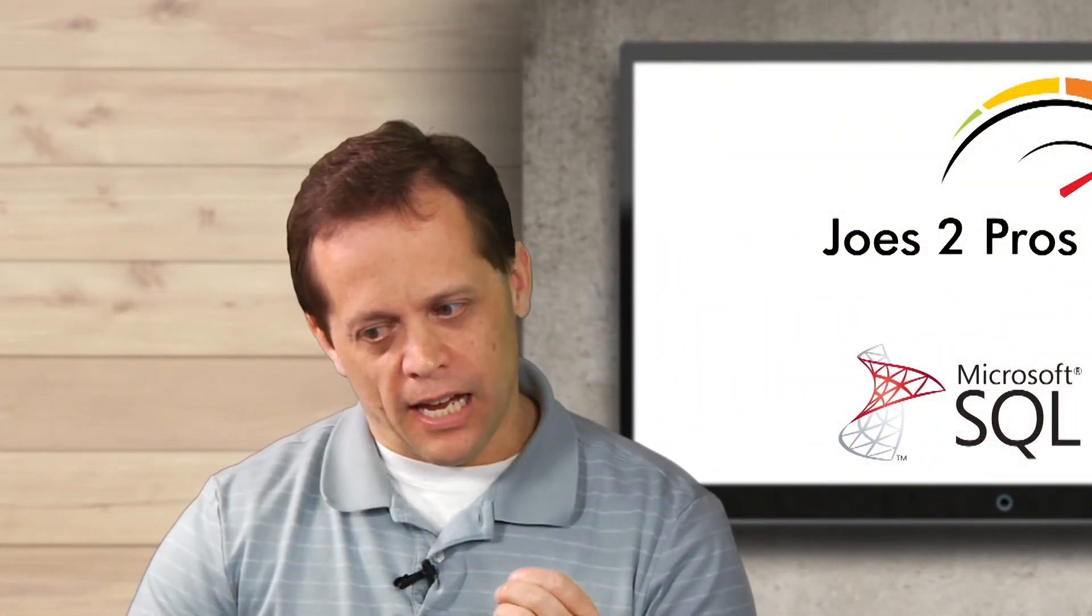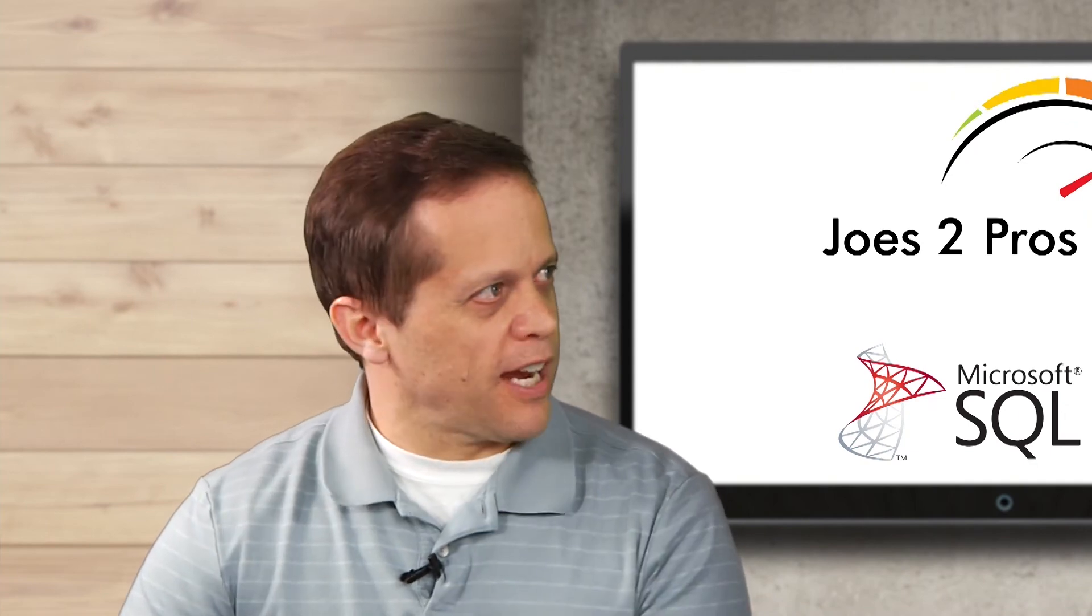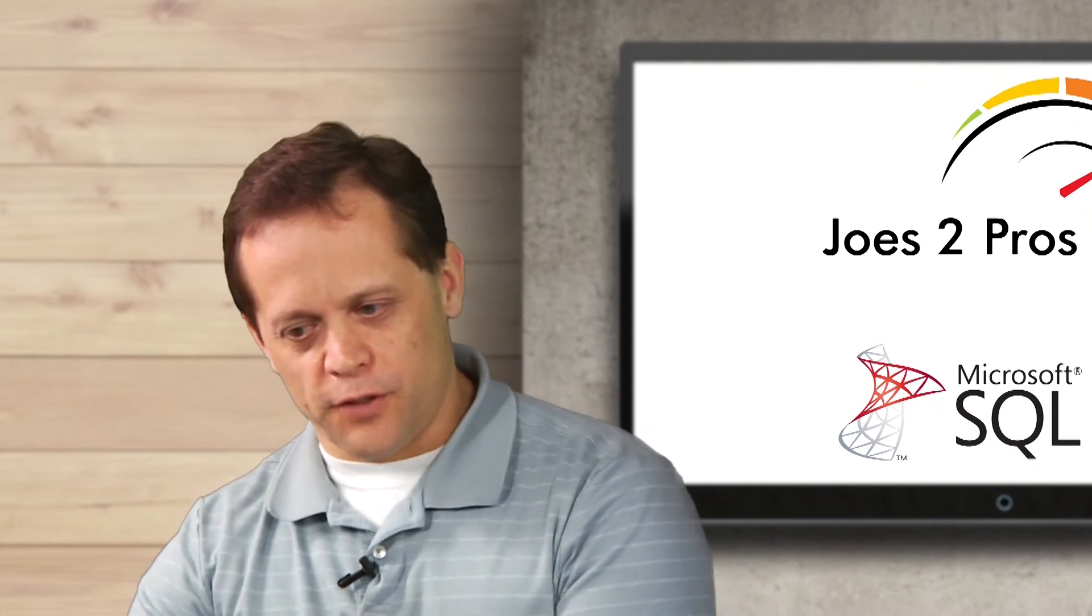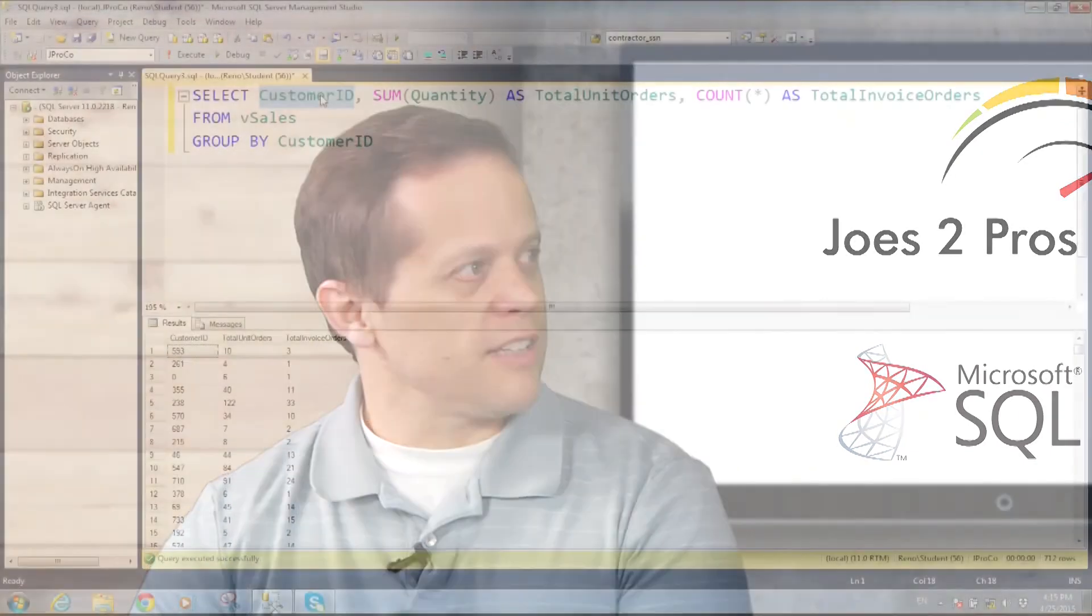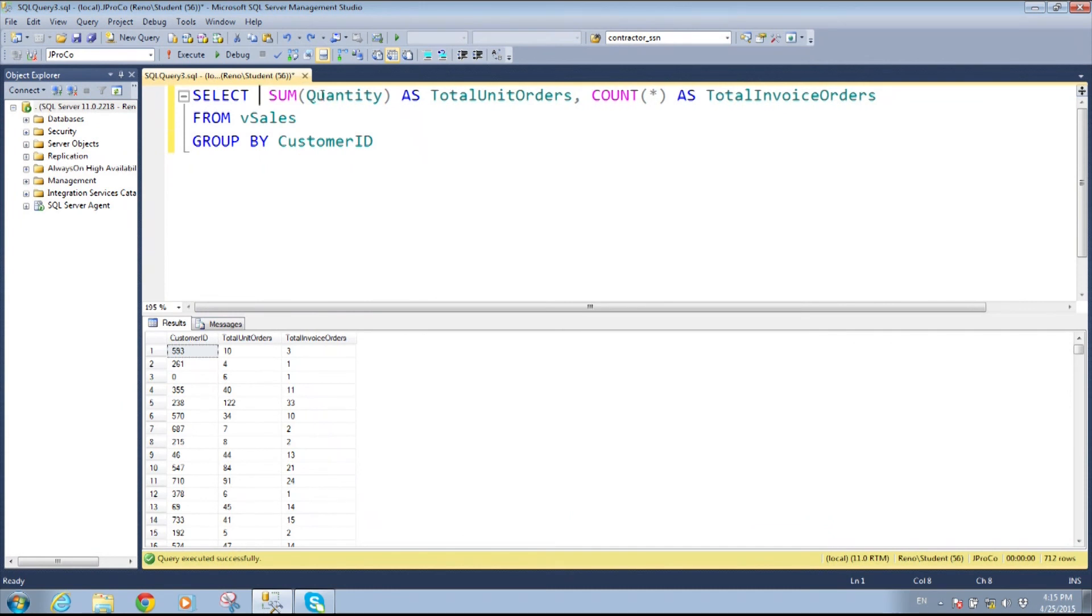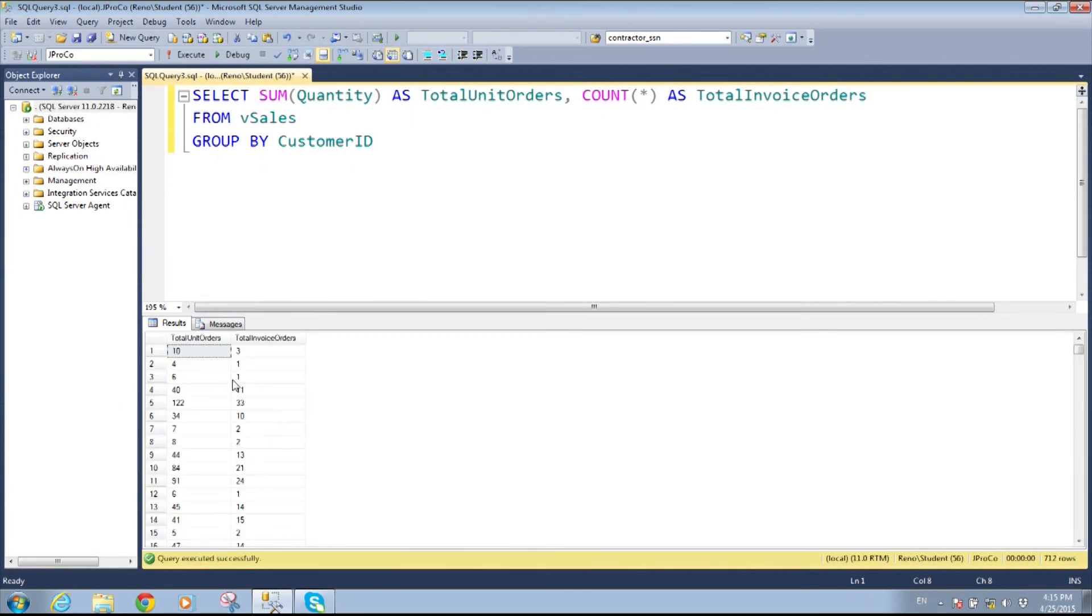And I usually as a good practice put that as the first field in the summary because watch what happens if I don't. It still runs but you have no idea who these numbers belong to. So here's the quick summary of it. Know your grain. Put that grain in the group by and in your select.